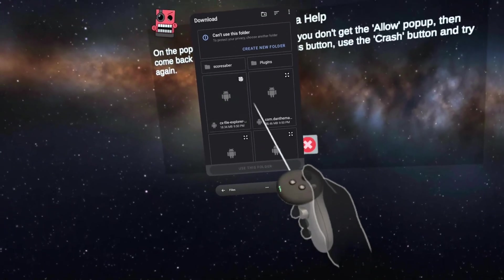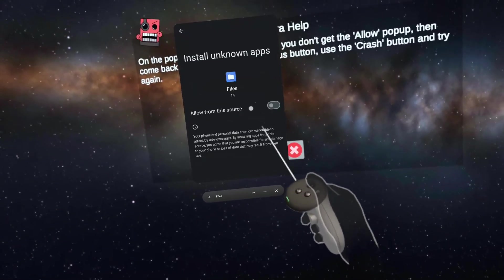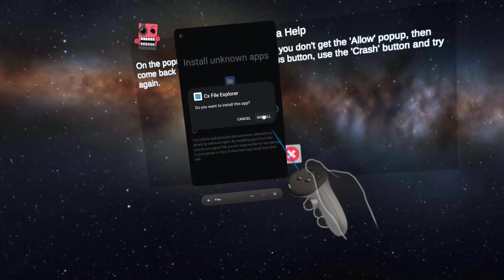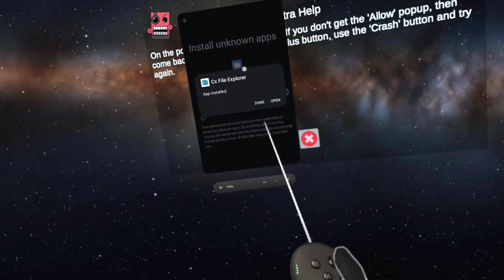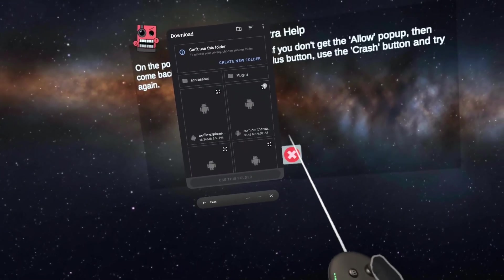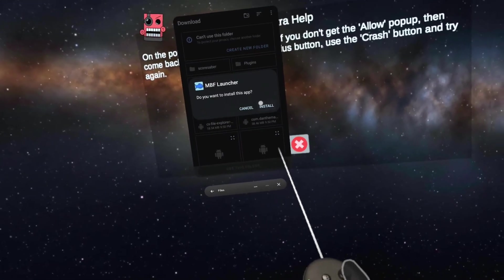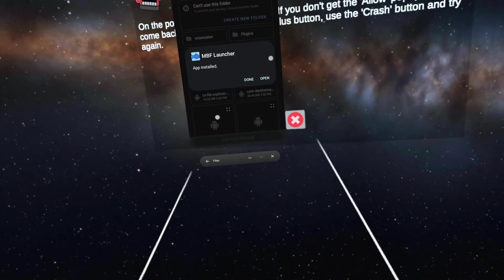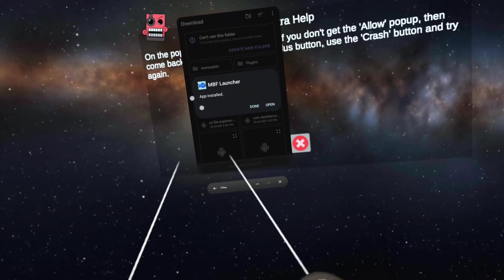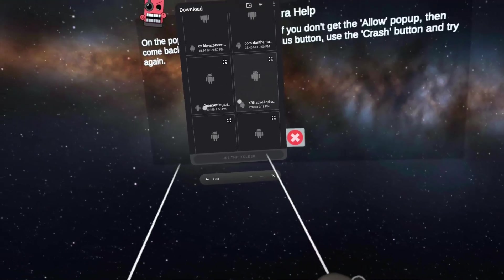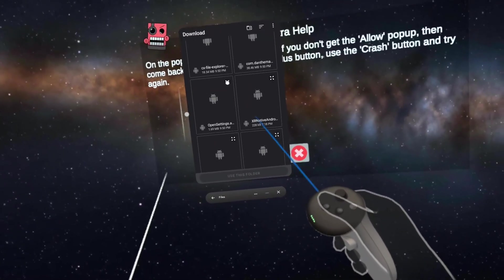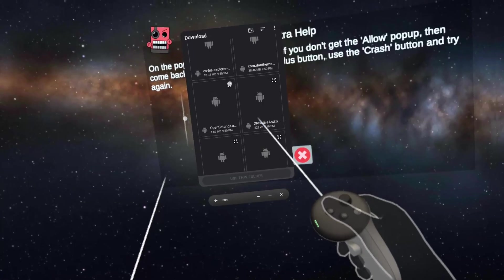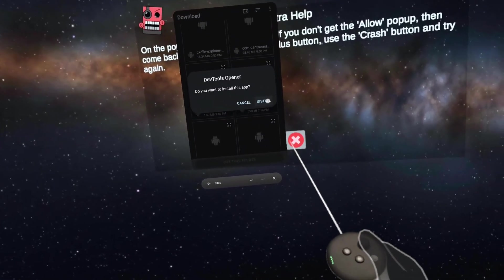You want to come here, the CX File Explorer settings, allow install. Wait for this to load. It's going to be installed. You can just close that. Install MBF Launcher. Once MBF Launcher is installed, you can click done. Never click open on this one. There's going to be one last one - open settings there.